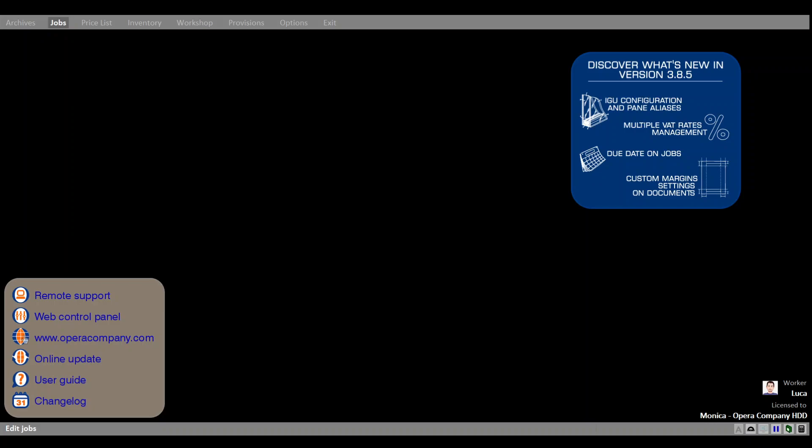Hi everyone! Today we are going to show you a feature which allows you to set custom prices for the items of a job. Let's try with a sample one.